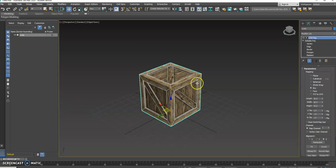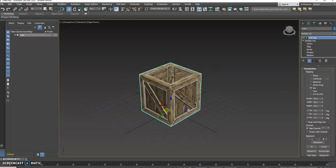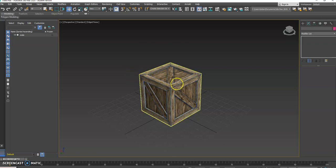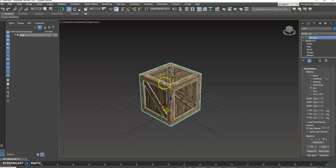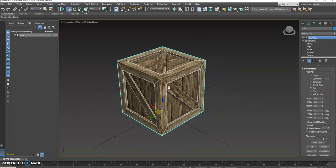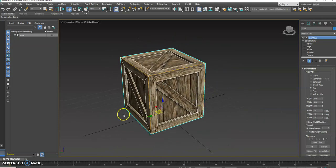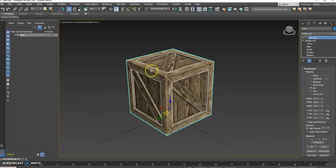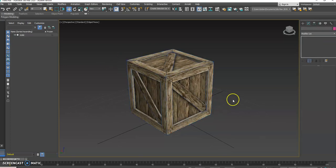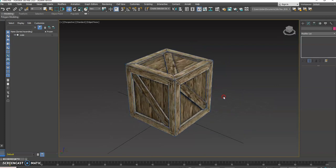I just wanted to create something to show you how to export models that you've made, or your own assets that you've made in 3ds Max, and bring them into your game in Unreal. I'm going to use this crate that we did together as an example.